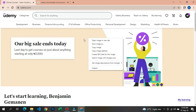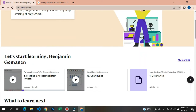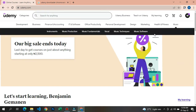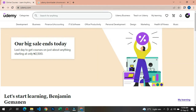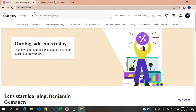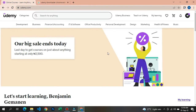Before I make any video, the first thing I do is make research and ensure that what I am about to make a video on is actually working before I come back to record it.